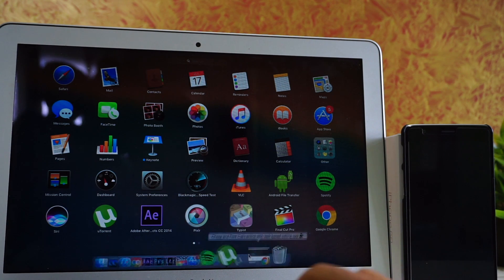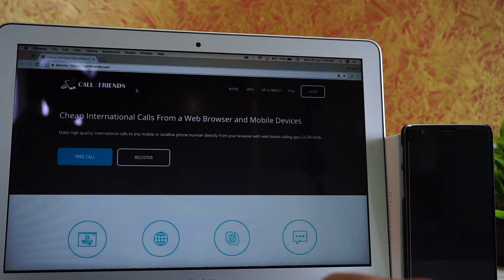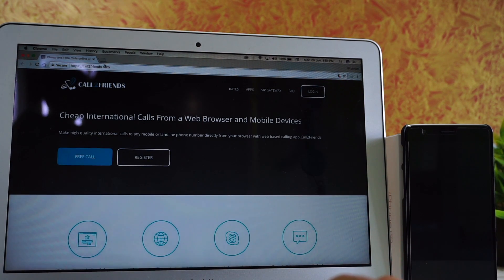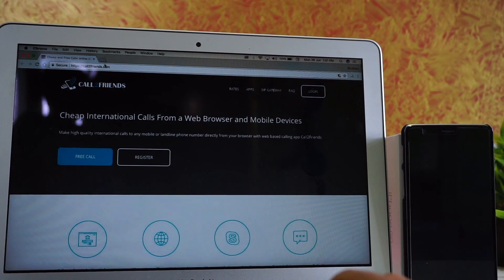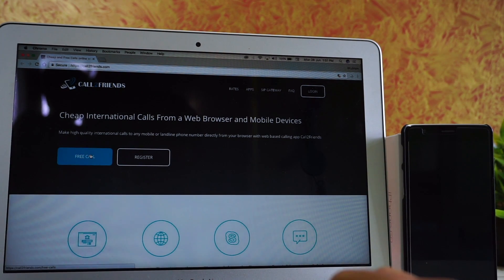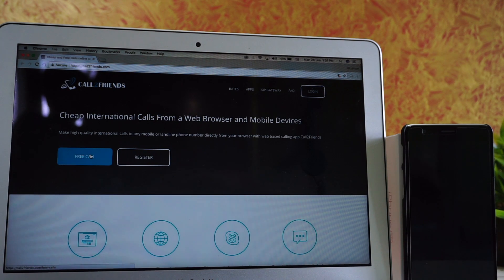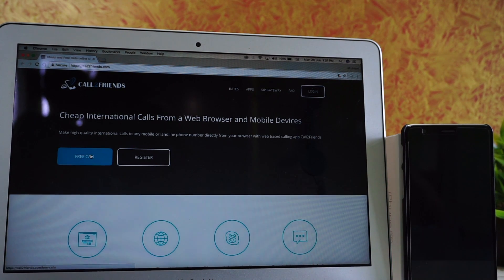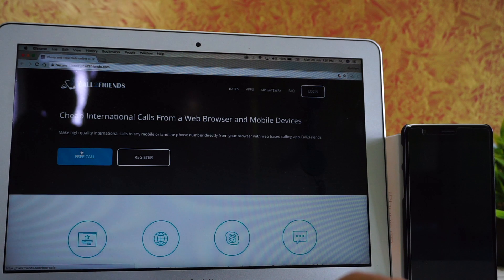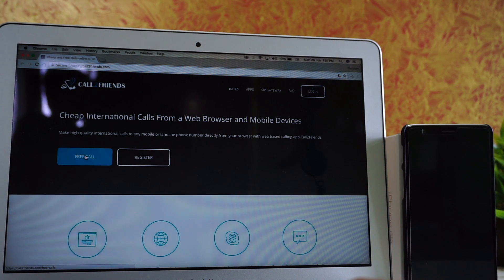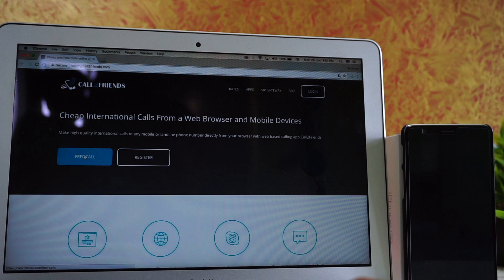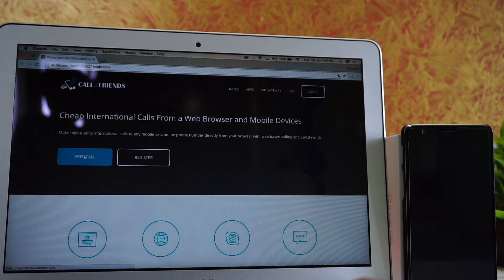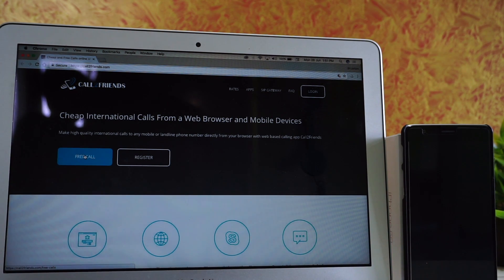Hey guys, in today's video we will show you how to make free international calls directly from your computer. So let's get started. First, we will open this website. The link will be given in the description below.